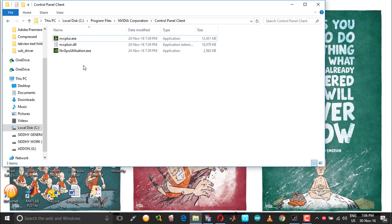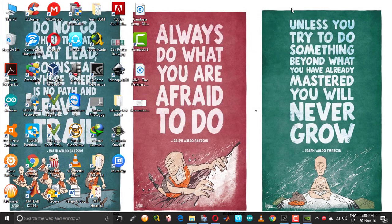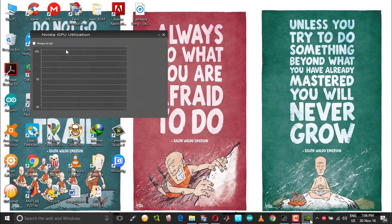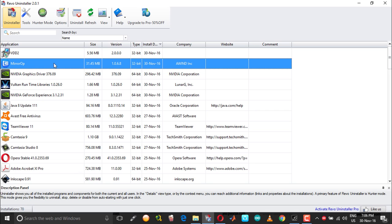Go to the NVIDIA Corporation folder in Control Panel, find the client, and double-click on nvgpu_utilization.exe. This will open a chart showing GPU utilization. As you can see here, it is not detecting any graphics card — confirming the problem.